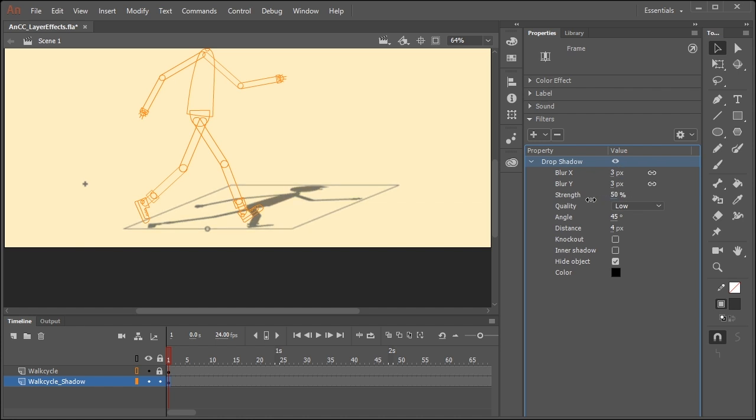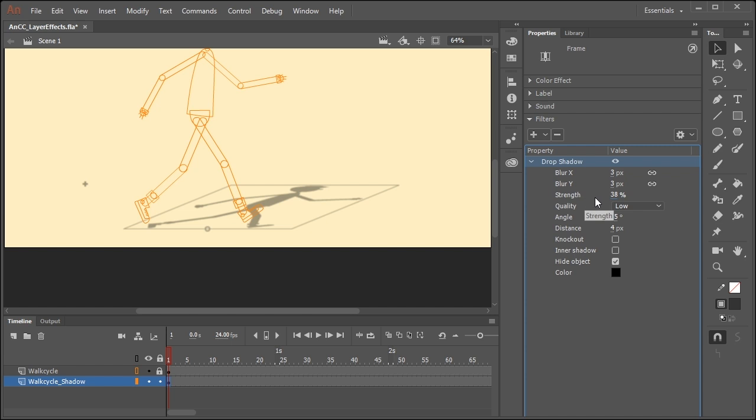Strength, if you reduce the amount of strength, will lower the opacity of the shadow itself. And this is great if you have say a background that has lots of different colors and things like that and you want them to show through.